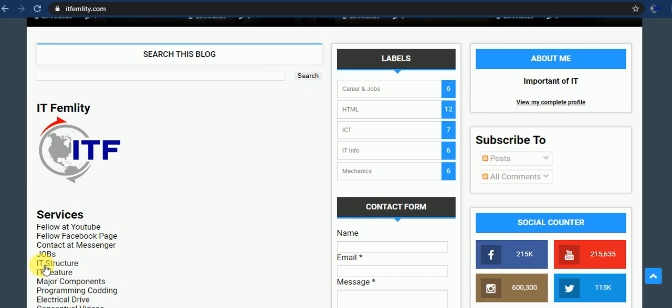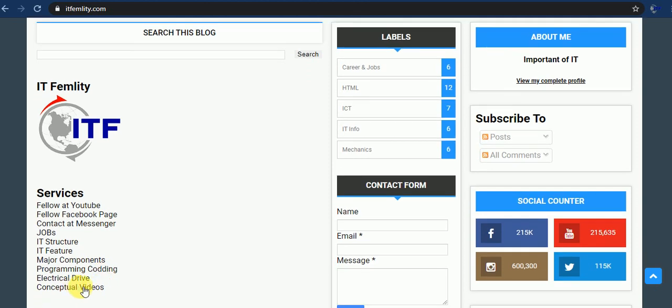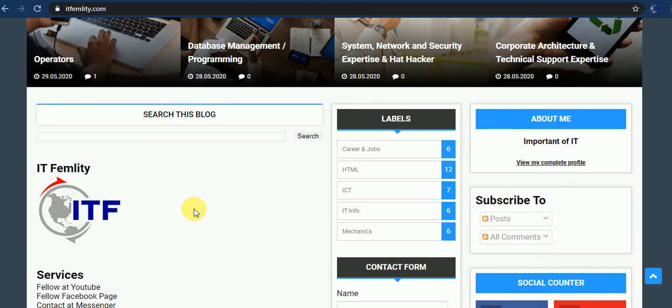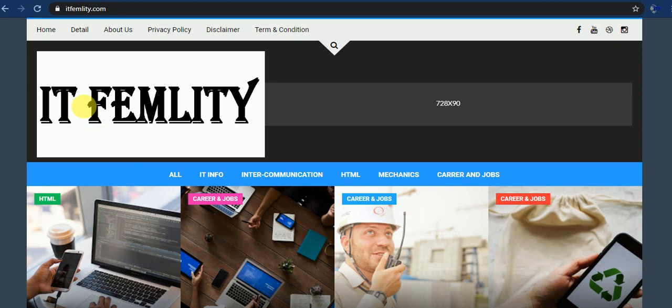Jobs, IT structures, IT features, major components, programming, codings, electrical drives, conceptual videos. You can see here homepage details, contact us, privacy policy, disclaimers, terms and conditions.